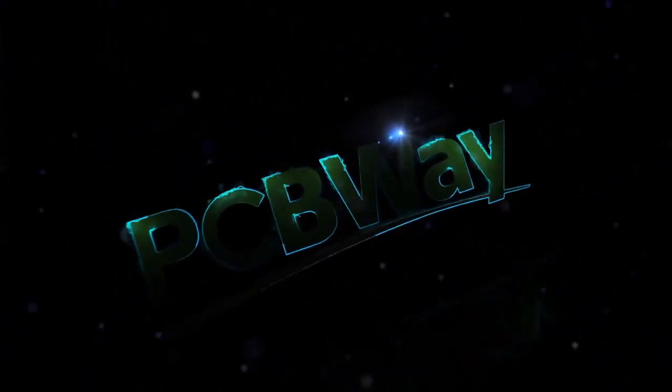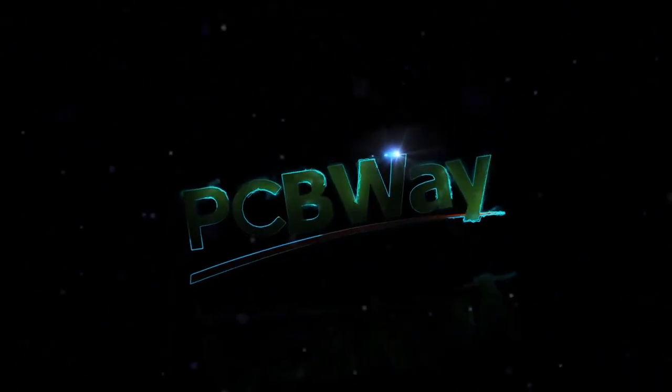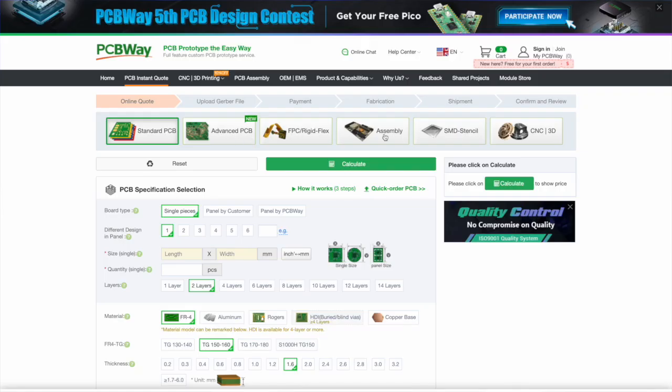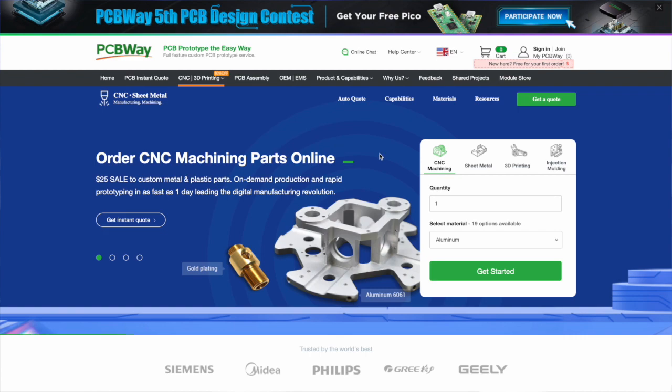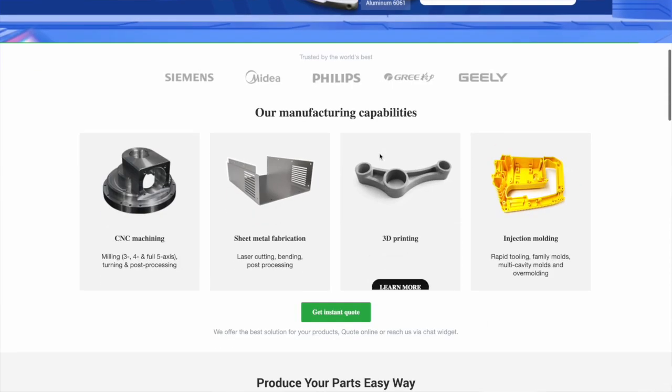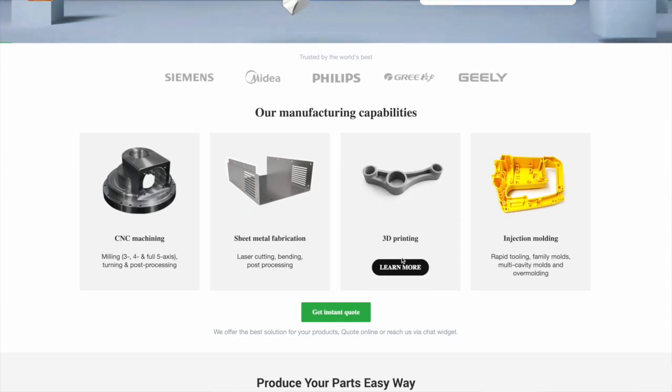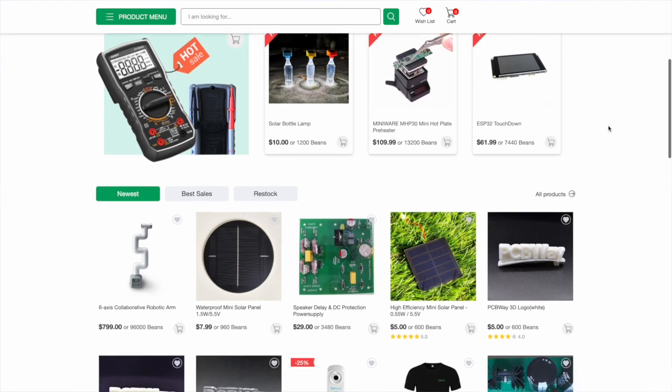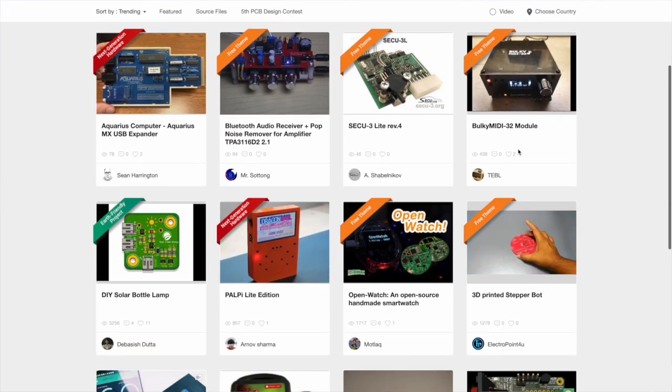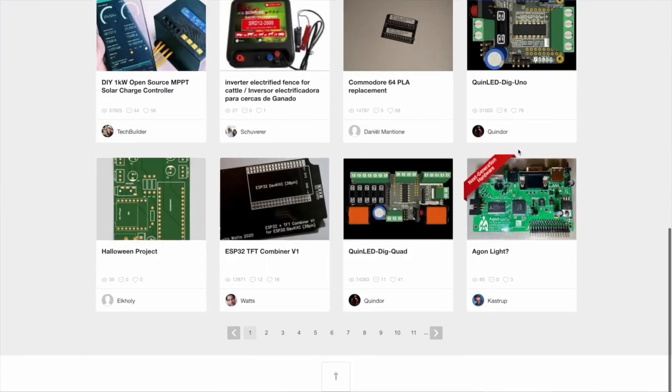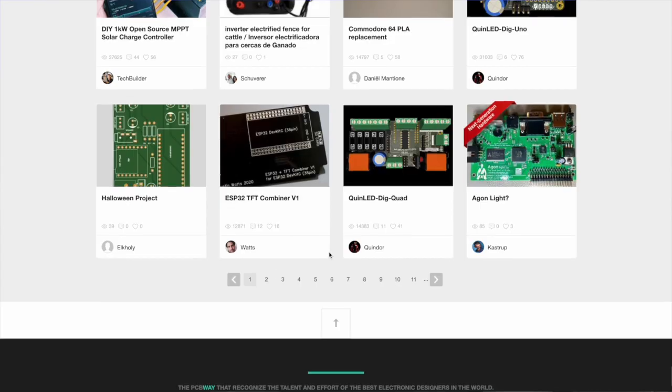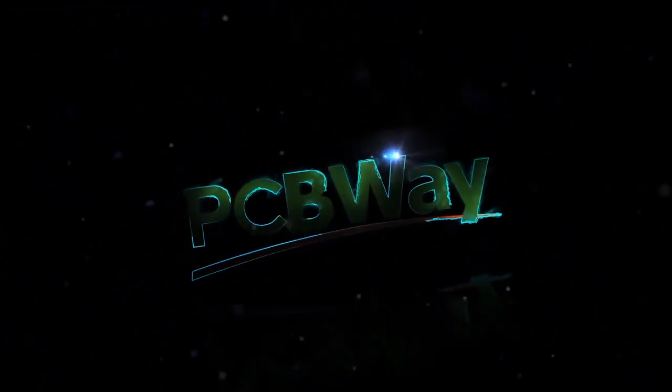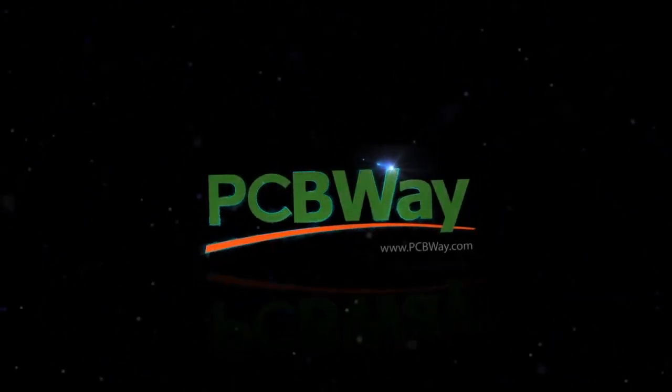Before we continue, let's say a huge hello and welcome to returning sponsor PCBway.com, your one-stop solution. Alongside their high quality and fast turnaround turnkey PCB manufacturing, PCBway also offers services in 3D printing, injection molding, CNC machine tooling and sheet metal fabrication. Don't forget the amazing PCBwayer maker community with hundreds of products and projects being shared daily. Start your maker journey today. Sign up for your free account at PCBway.com - details and links are in the description.